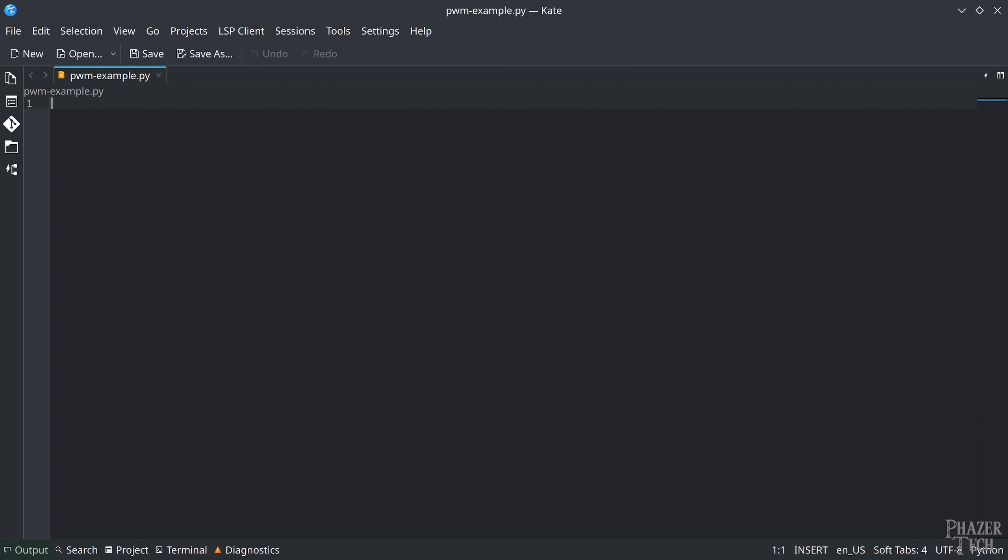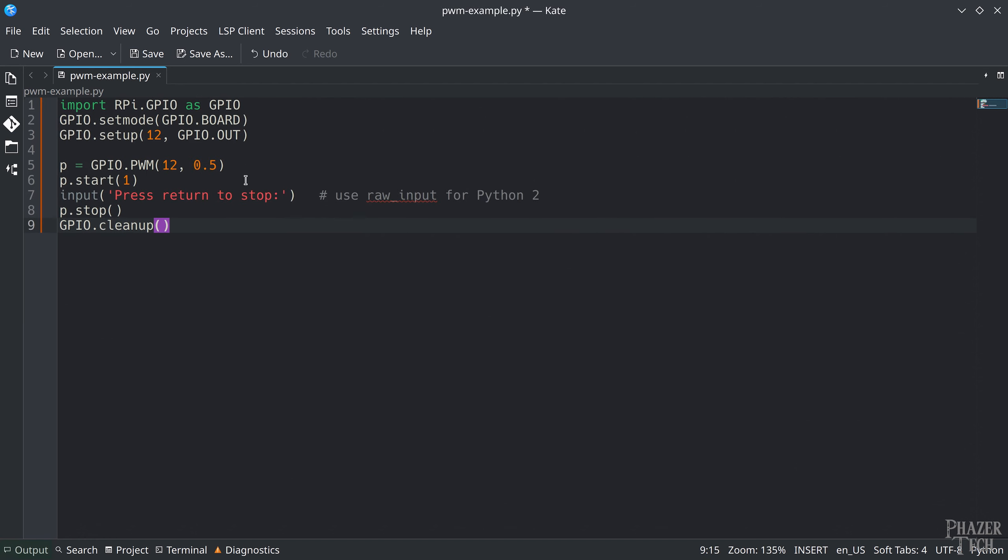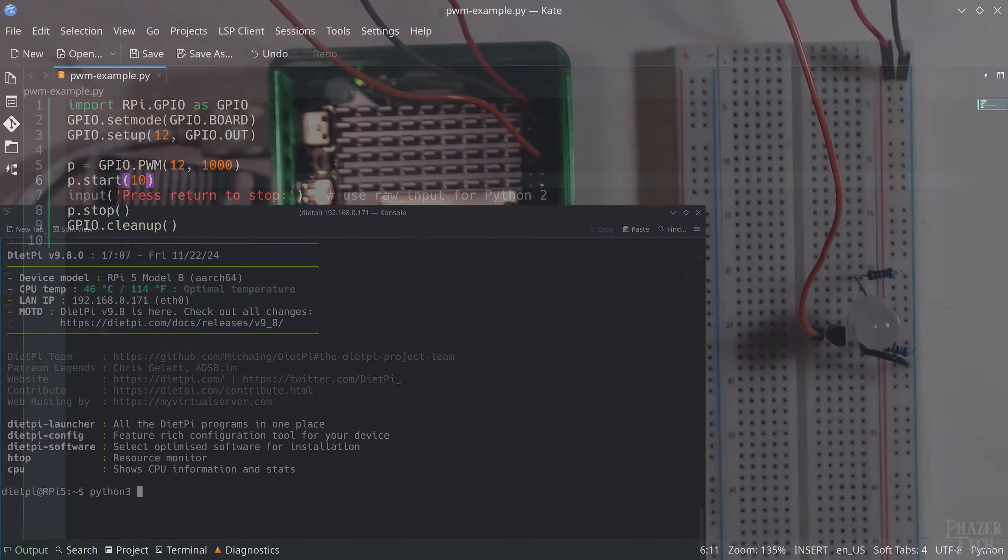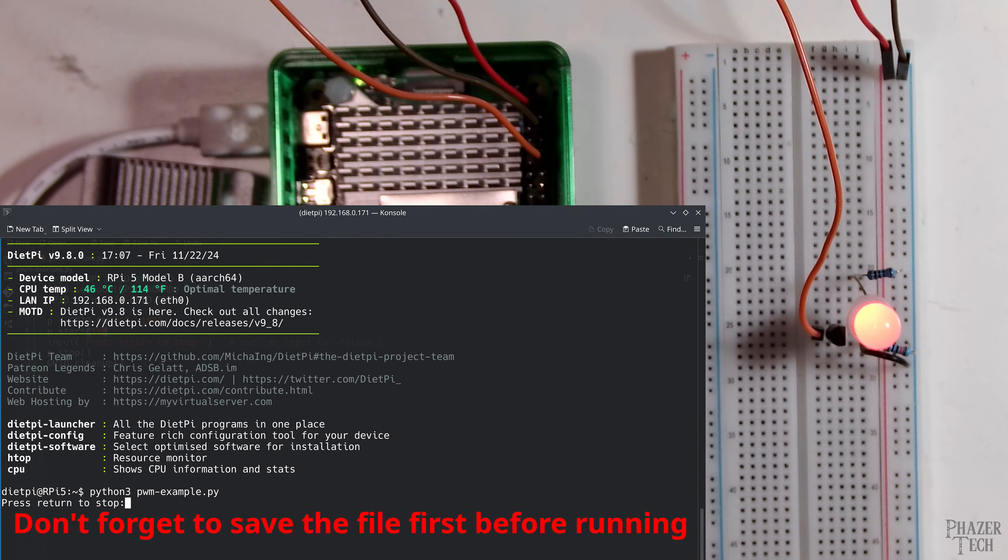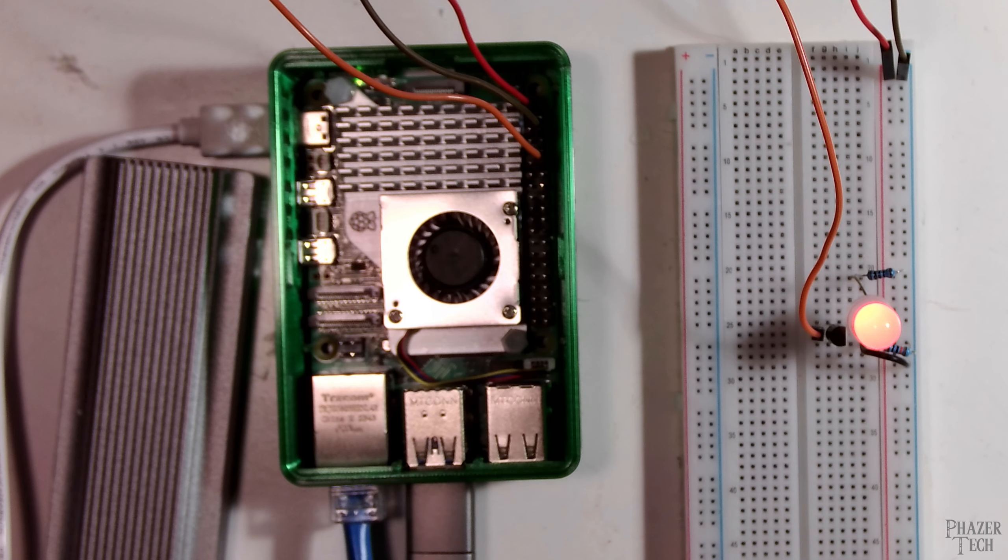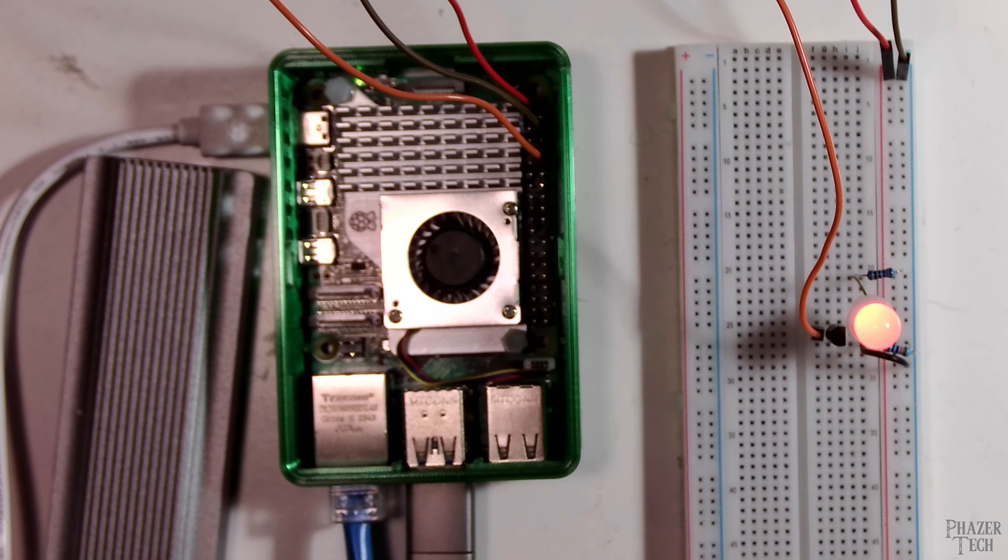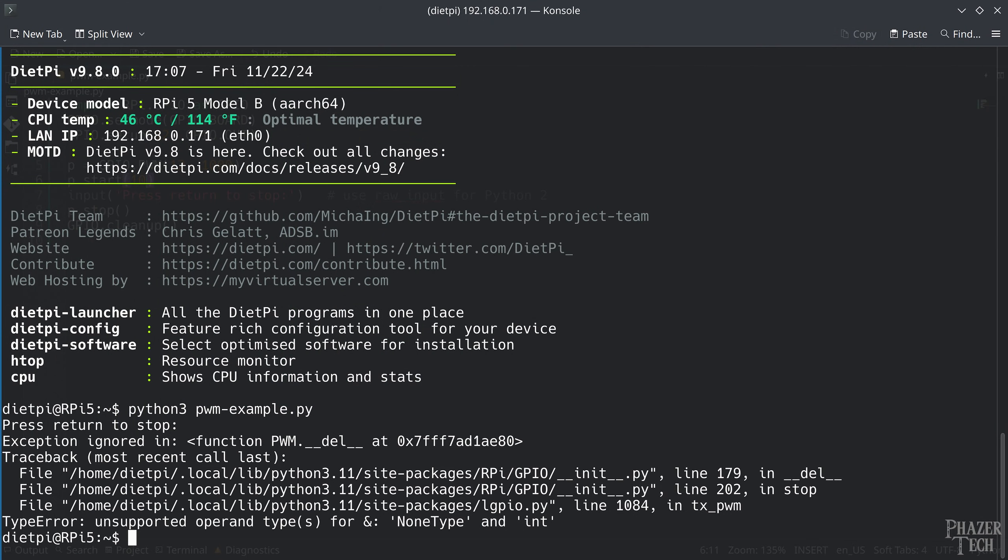However, I'll be changing the frequency and the duty cycle. I'll change the frequency to 1 kHz and then change the duty cycle to 10. Now let's run it. And as you can see the LED is now on but it's not super bright. Which makes sense since I set the duty cycle to only 10%. Now I'll press enter to stop the program.